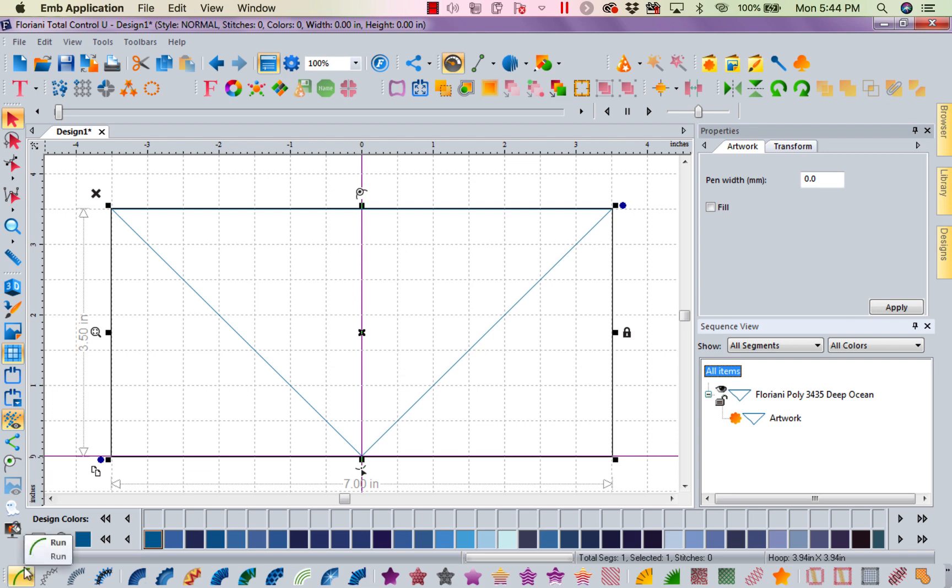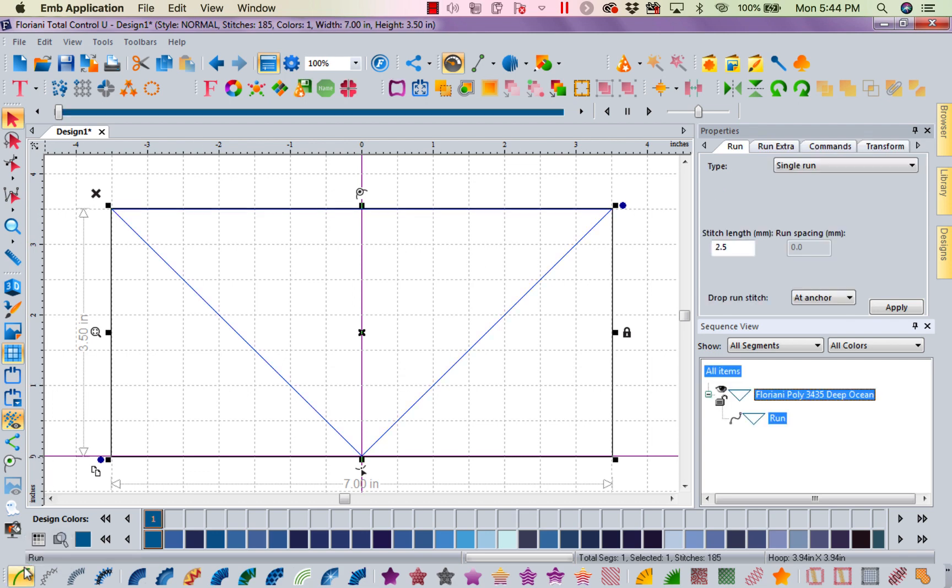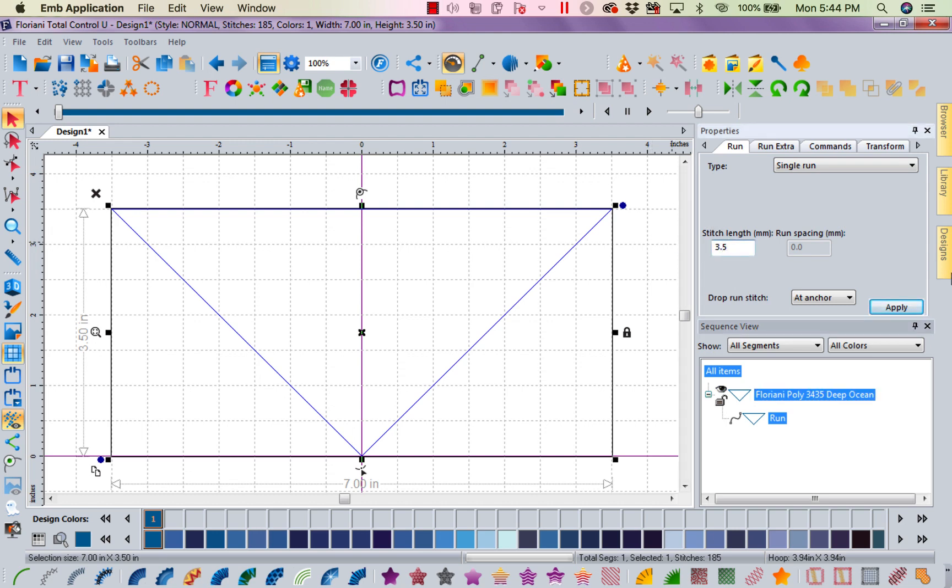I'm going to turn this into a run stitch, and I'm probably going to make this about a 3.5 stitch length, because all this is going to do is stitch onto my Floriani Perfect Stick Tearaway, so I can stick my cloth down.